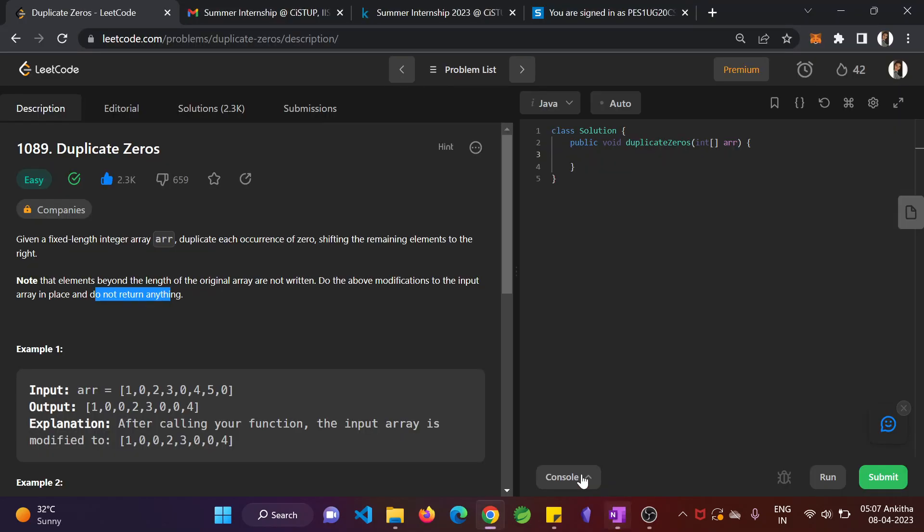So the given problem is they have given an array and when you iterate through the array, if you find any zero element in the array, then you have to duplicate that zero element in the next position and whatever elements are next to the zero element, you just shift that by one place.